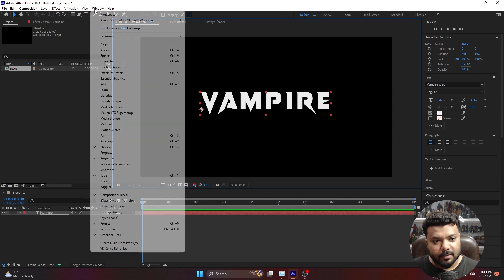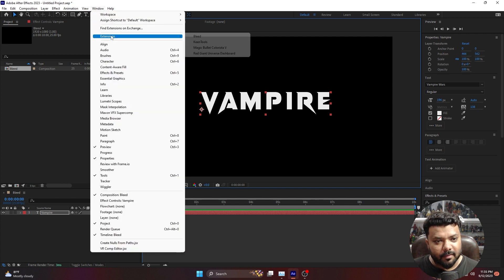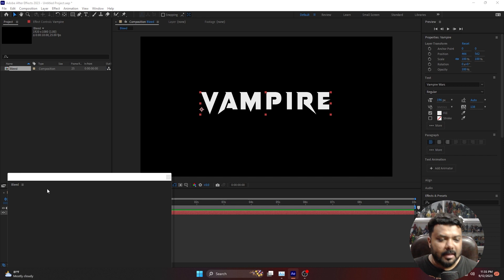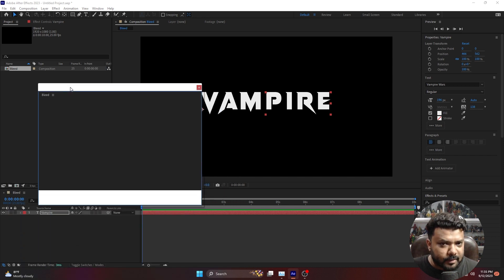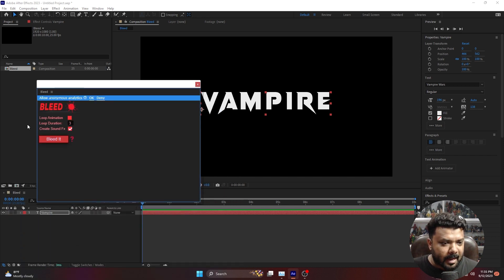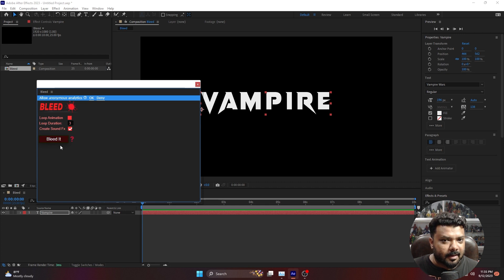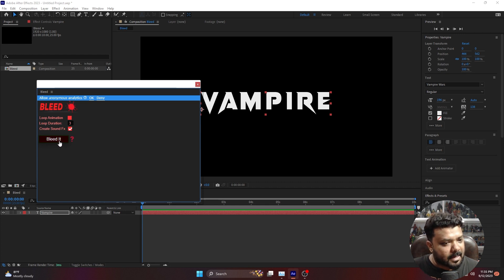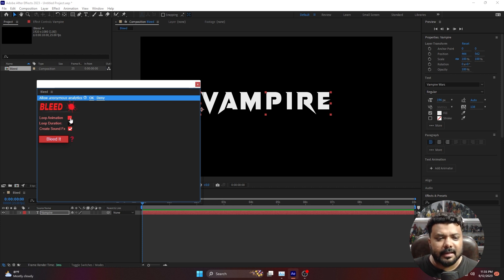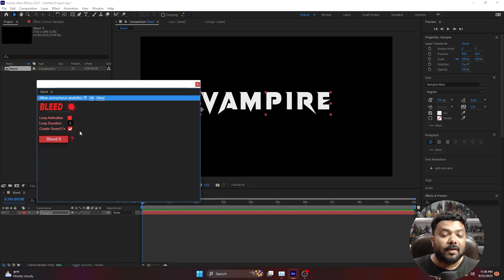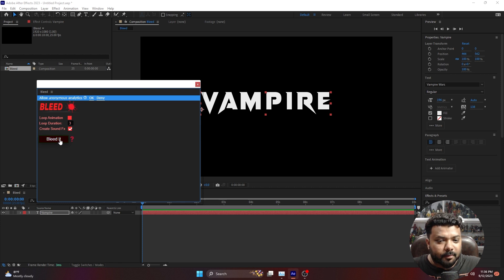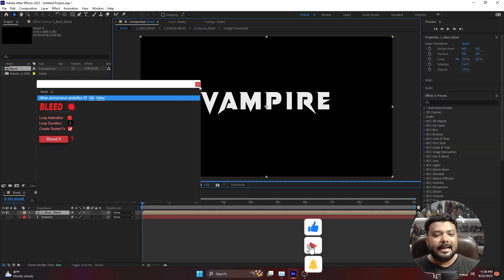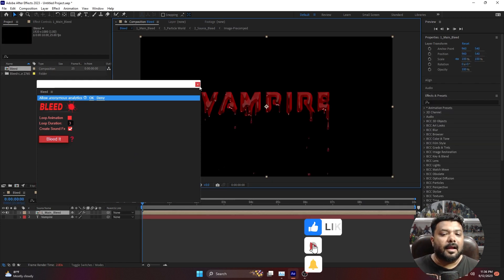Simply go to the Windows menu, Extensions, and click Blade. Wait for a few seconds and simple options will appear like 'Bleed It' which you click to get the blade effect. At the top you have loop animation, loop duration, and create sound effects. The sound effects include water drops or blood drops. Just click on 'Bleed It' and wait for a second.